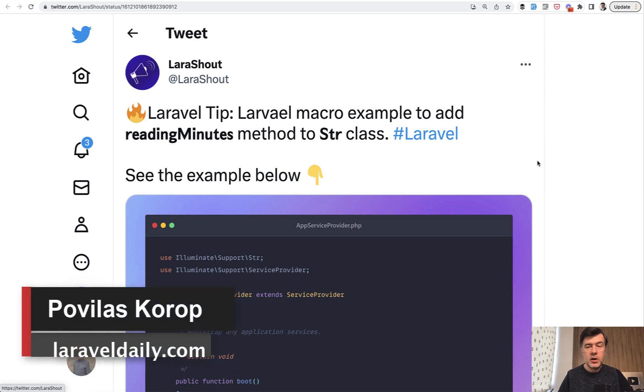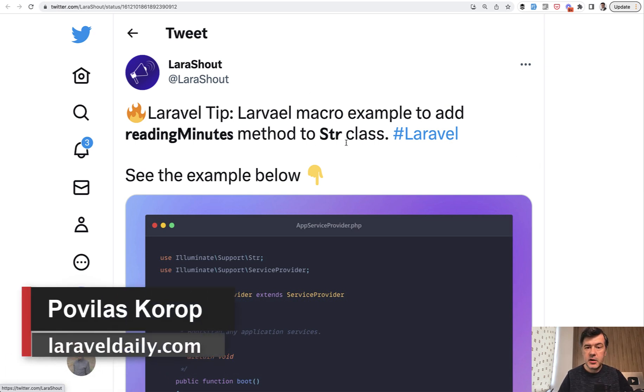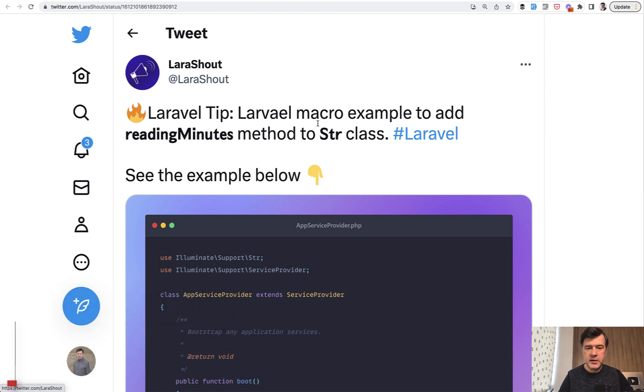Hello guys, today I want to quickly show you an example of how you can extend the str class in Laravel string class with your own methods. And I will show you two examples.